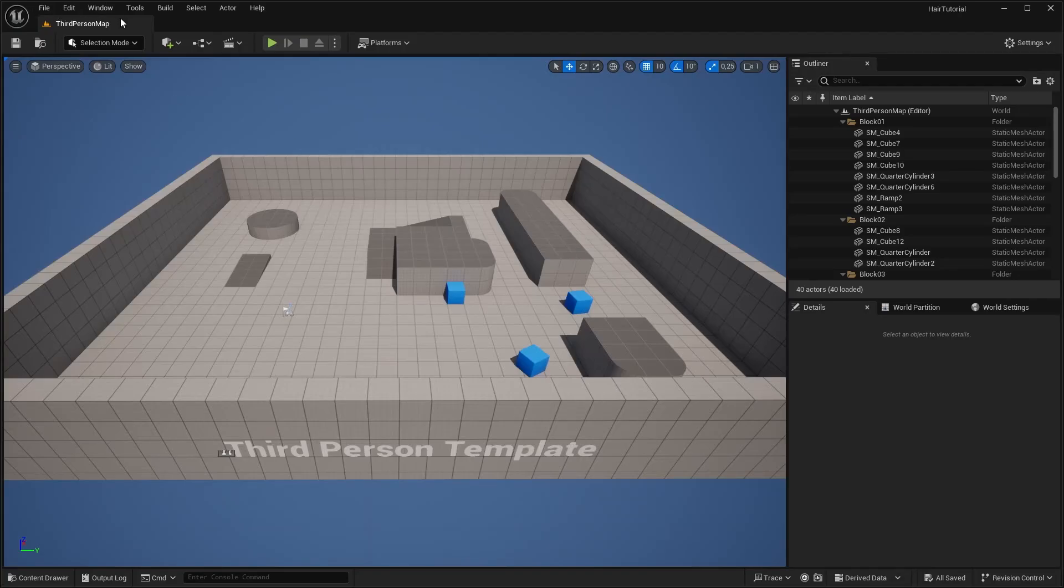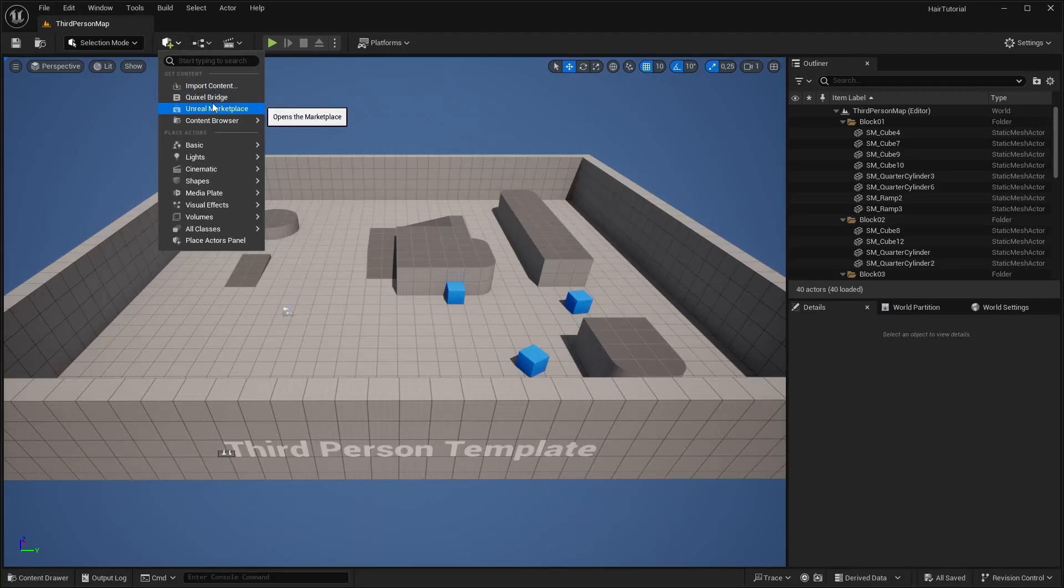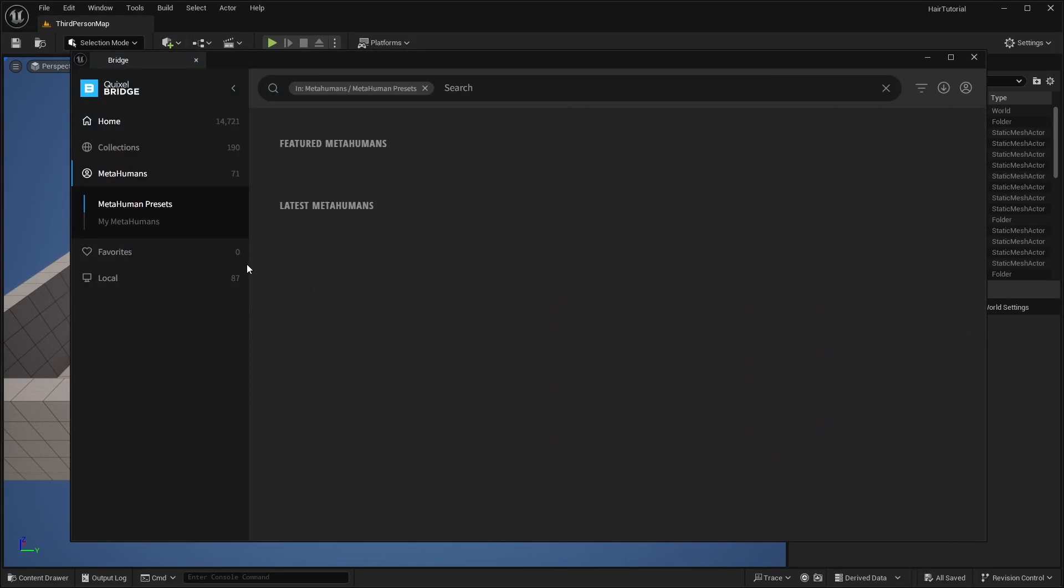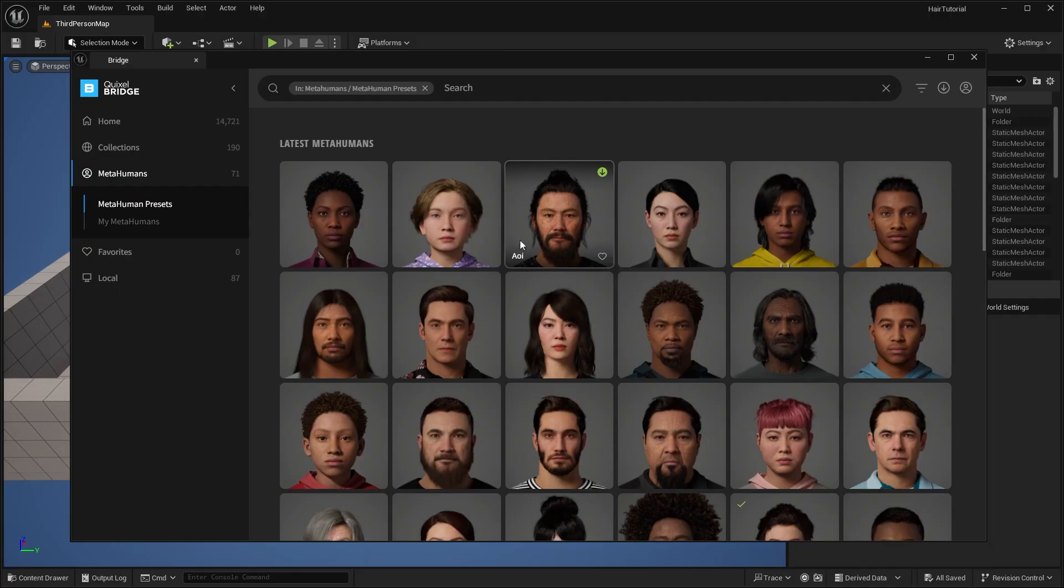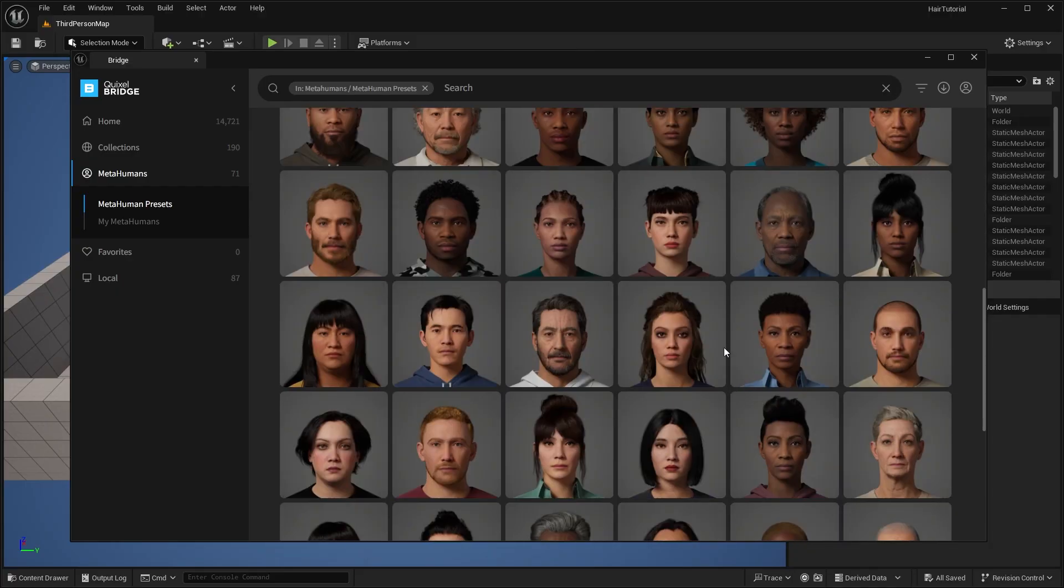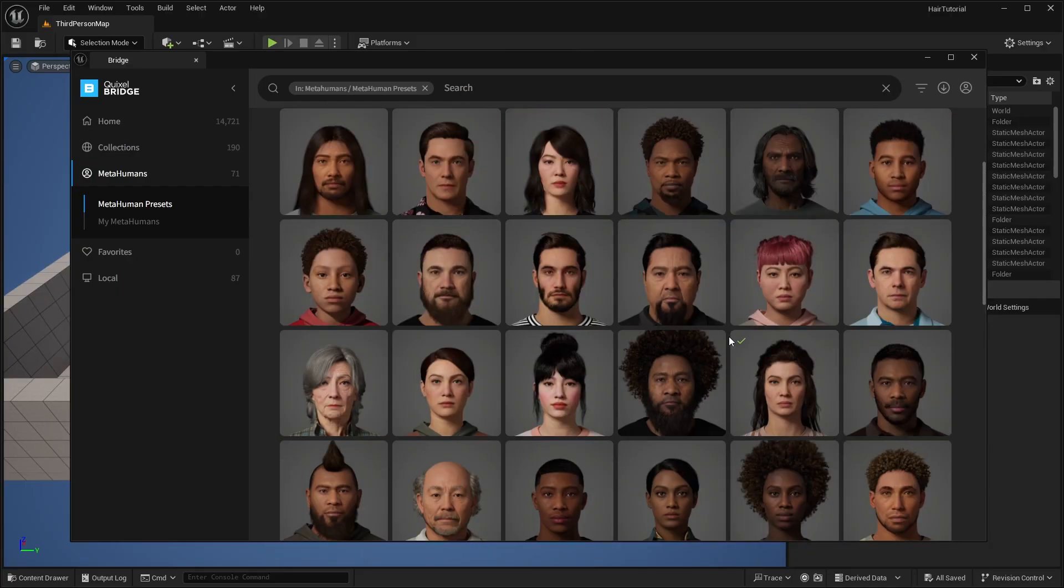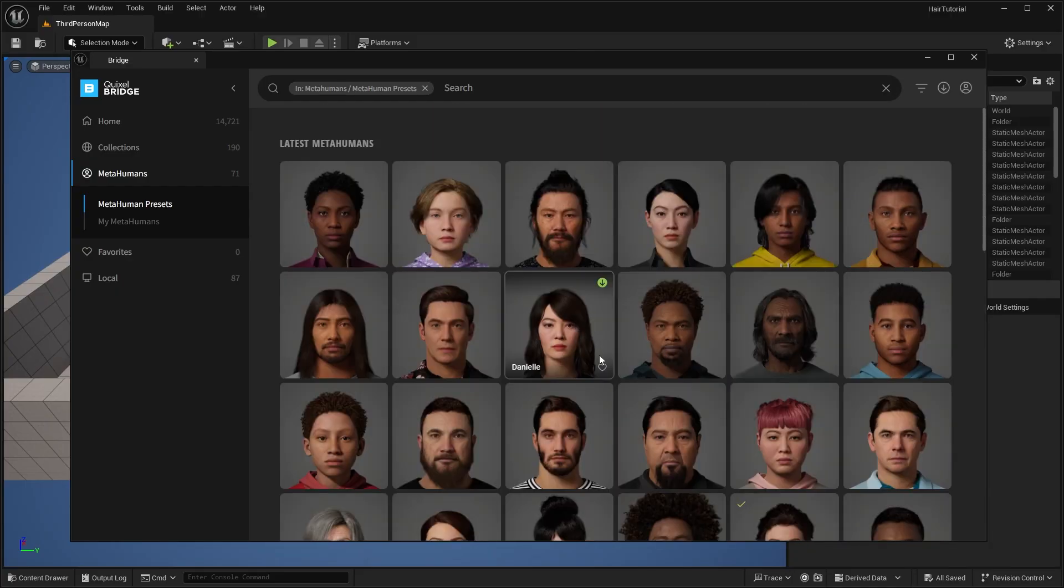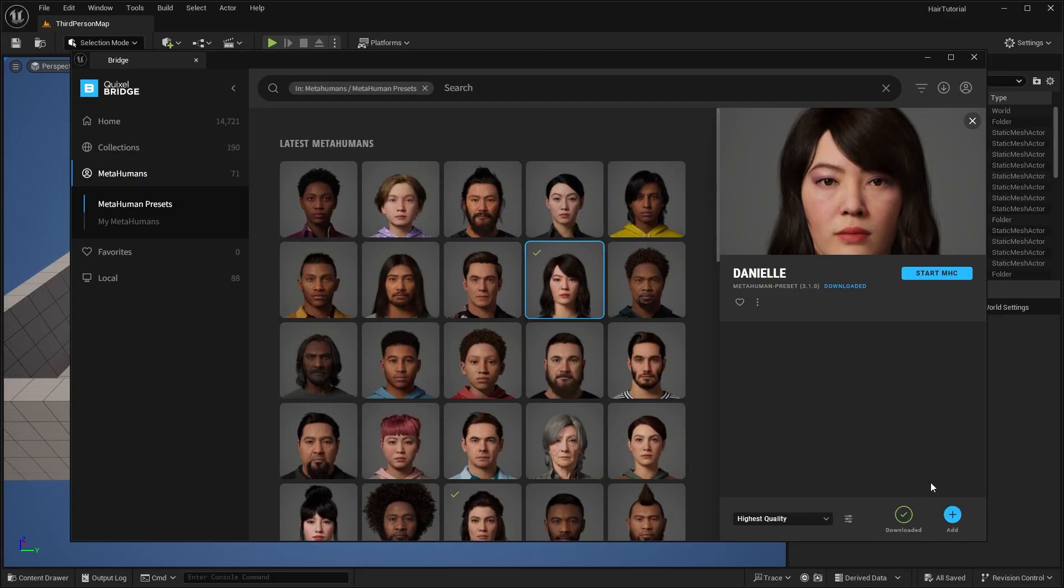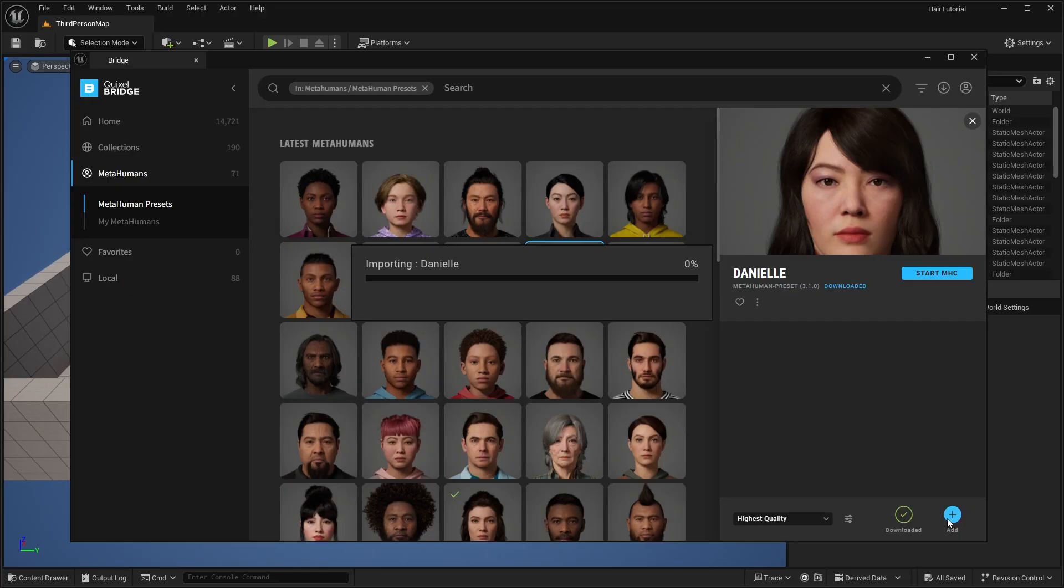Open up your Unreal, go to Quixel Bridge, go to MetaHumans, and choose a hairstyle of your liking. Check the highest quality and hit Download. Once the download is complete, add to your scene.